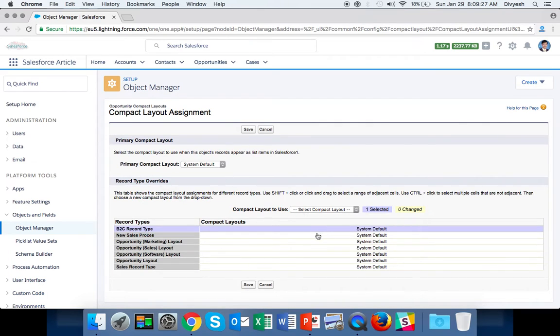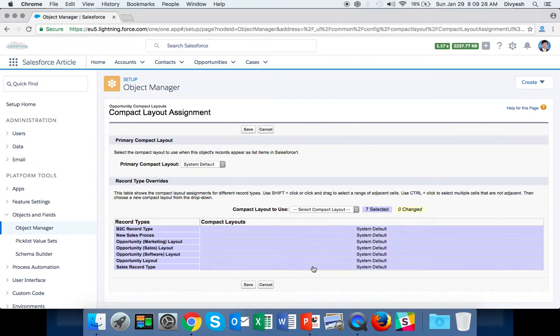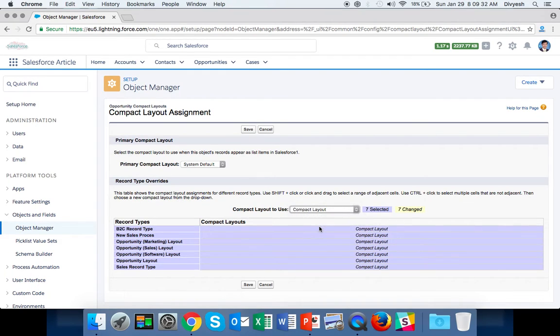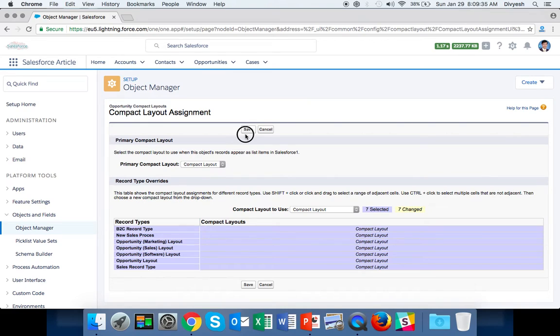Select All for the record type, then select our Compact Layout from the dropdown and save.